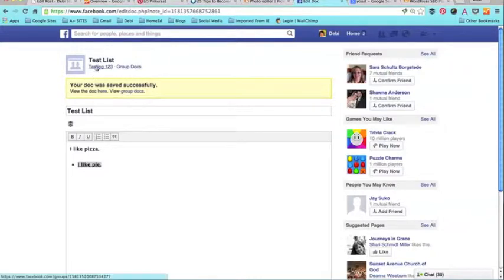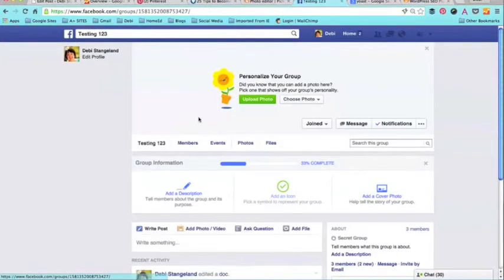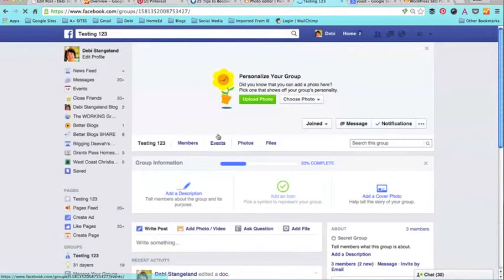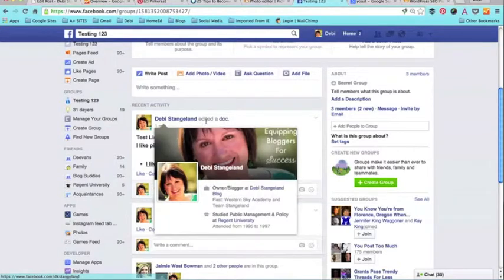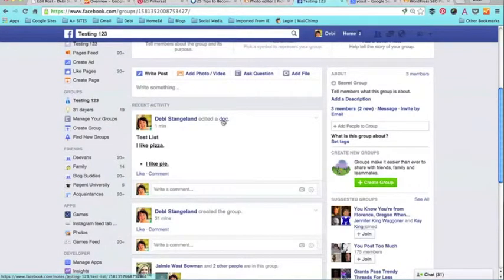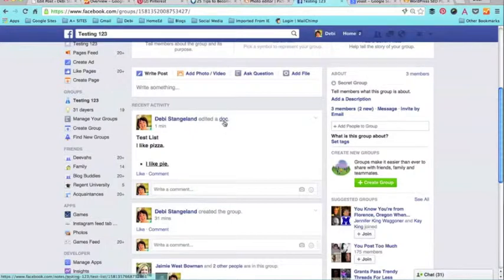So if I go back into the group and I look, it says 'Debbie Stongelon edited a doc.' This would say your name if you were the one who edited it. The other way you can do this is just click doc.